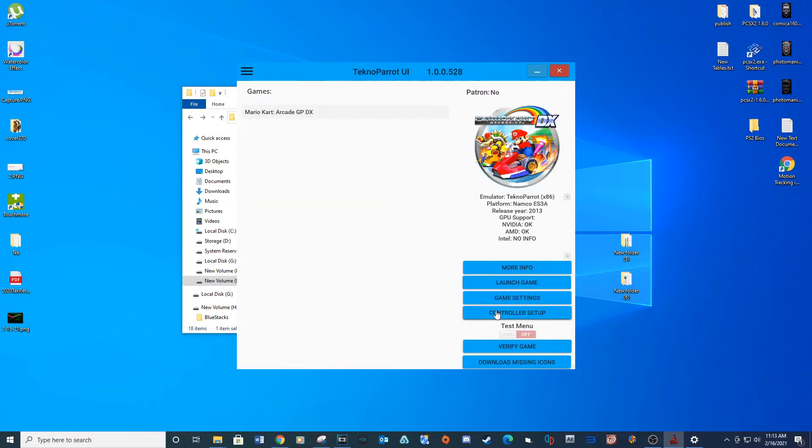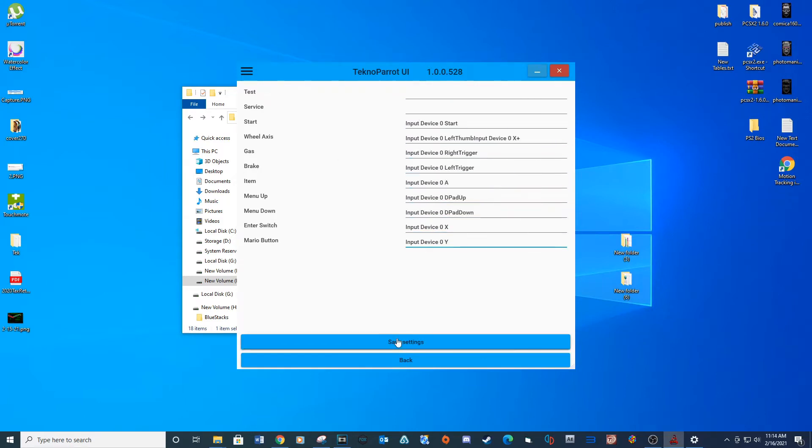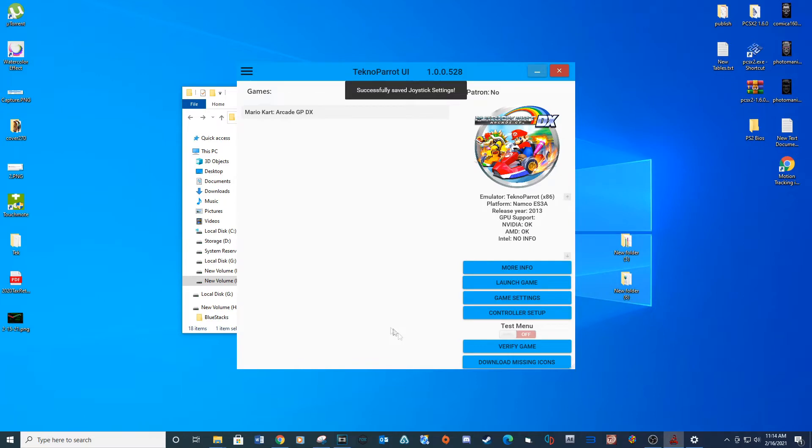Go into the controller setup and map your keys to your controller. Save Settings.